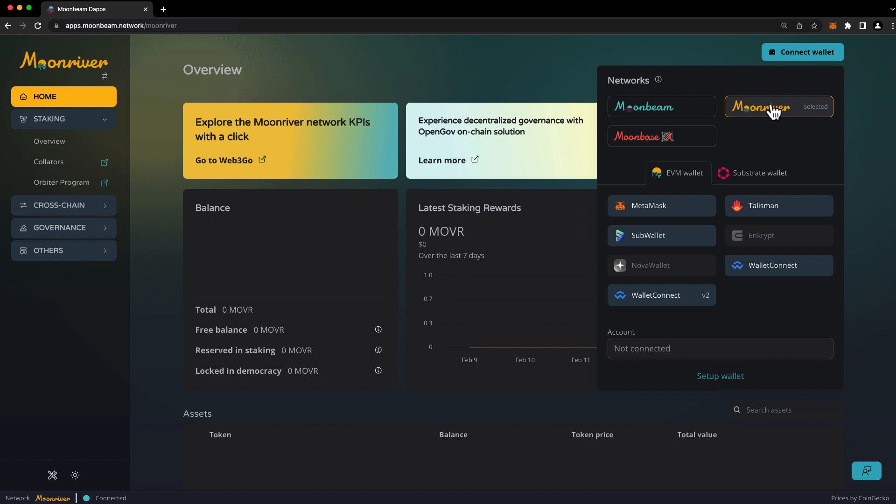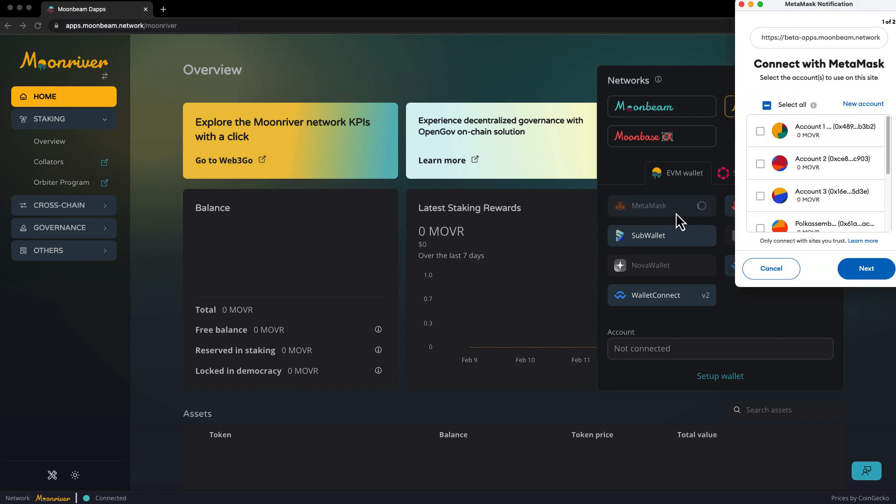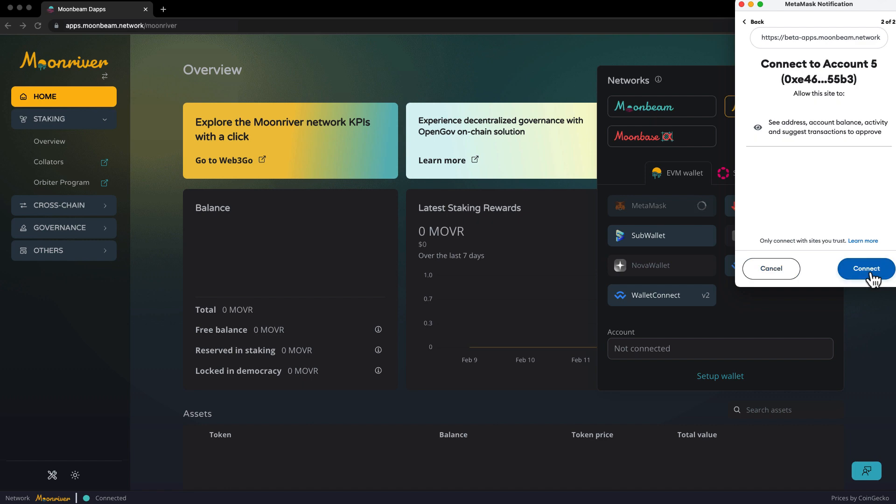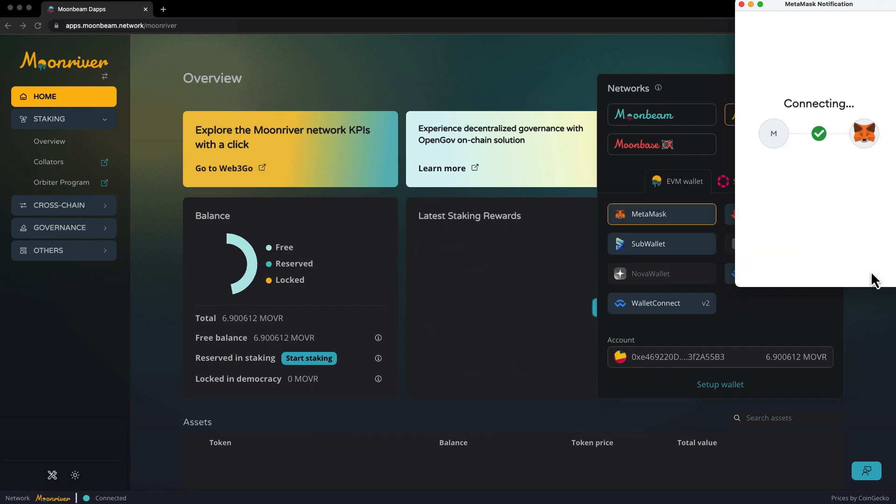In this case, I'll choose Moon River and MetaMask. Then choose the account that you'd like to stake with. Press Next. Press Connect.